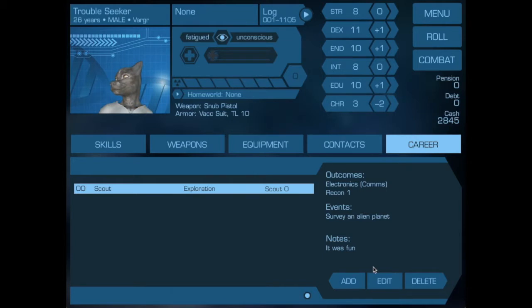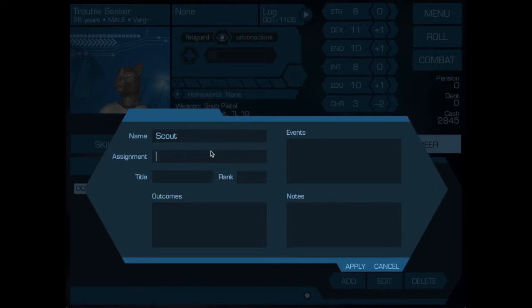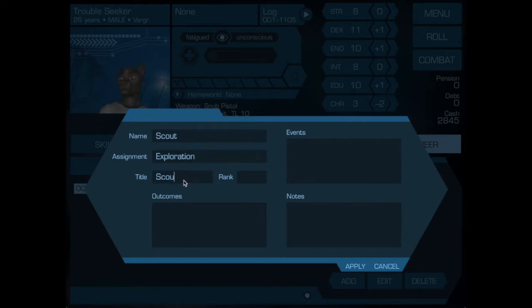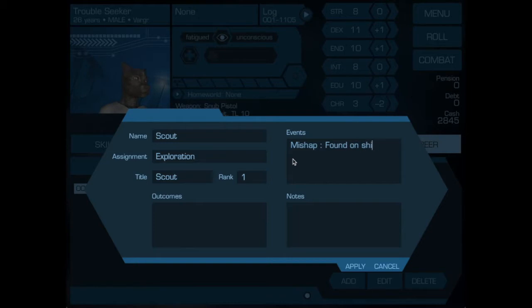So if we now want to add a second term, he was a scout again and he was in exploration. His title was scout and his rank was 1. However, he had a mishap. He was found on ship with no memory.